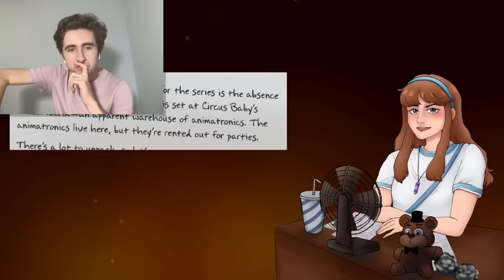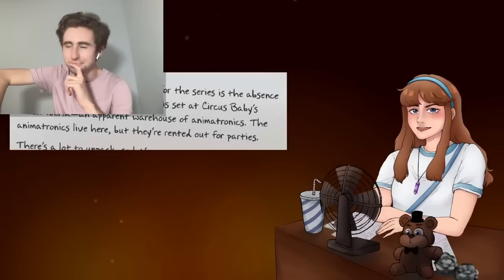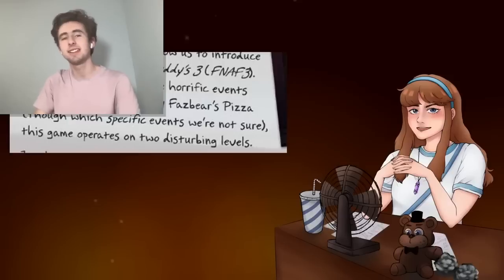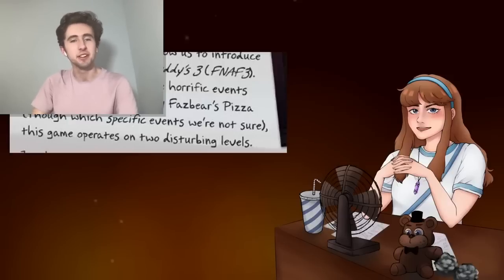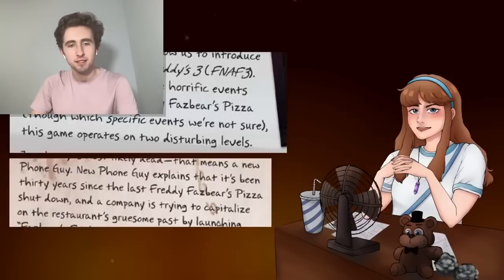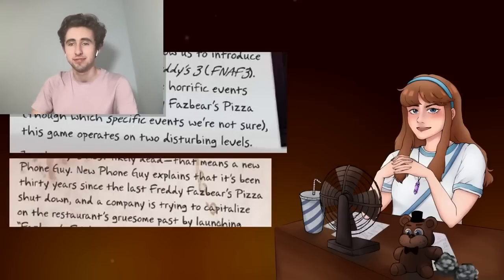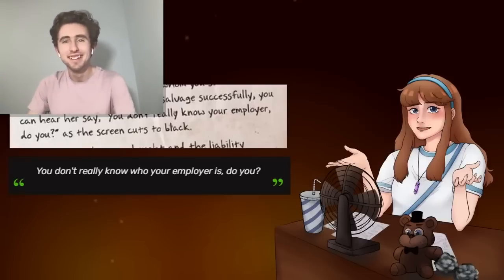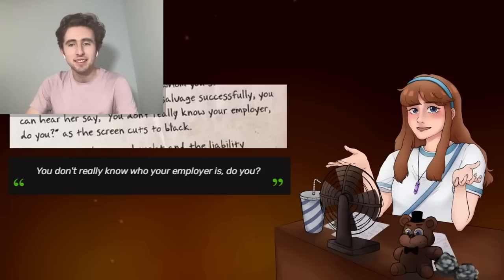The Ultimate Guide is a little iffy. A couple pages later it says Phone Dude says it's 30 years after the closing of Freddy's, which Phone Dude never says — it's one of Scrap Baby's lines from Pizzeria Simulator — along with a whole bunch of other errors. I would not rely on it for accurate information.